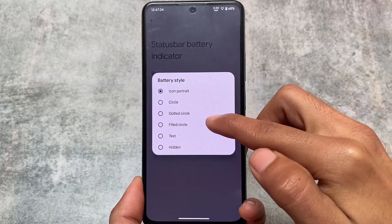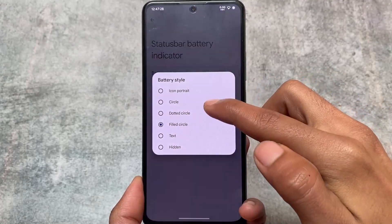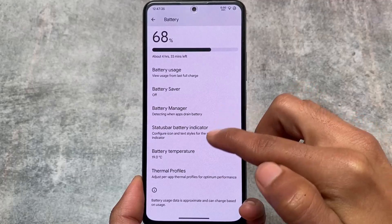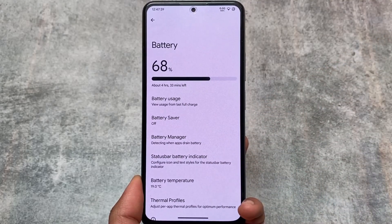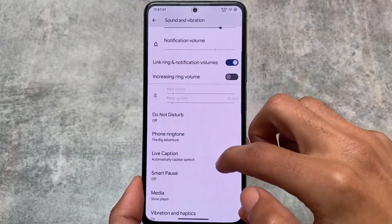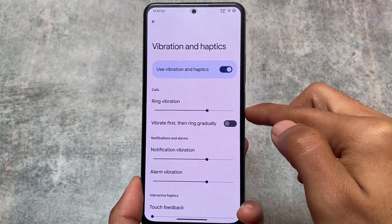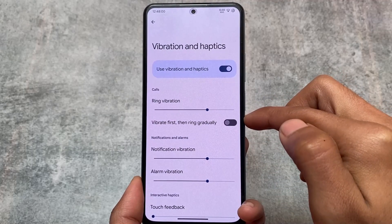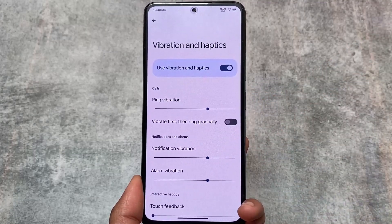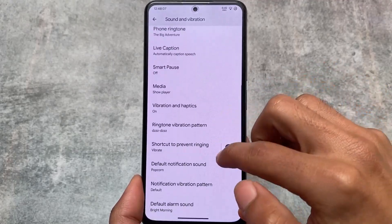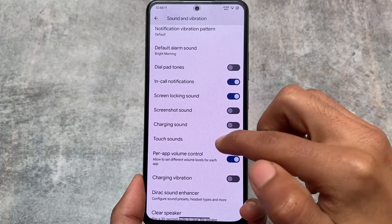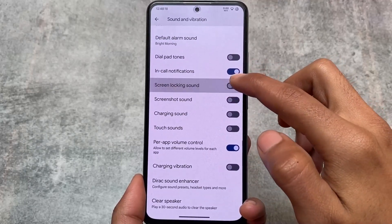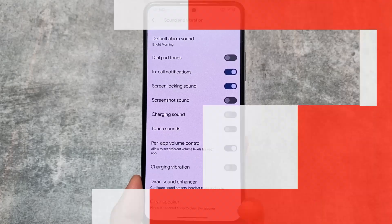Moving on to the battery indicator and status bar customizations, you can customize the battery indicator style — circle, dotted circle — or even customize the battery percentage. Battery usage stats are also available from the last full charge instead of the last 24 hours. In sound and vibration options, you can customize the intensity of vibration, which is good — in stock Pixel devices you can only turn touch feedback on or off, but here you can adjust the intensity. There's also an in-call notifications option, which is quite useful.